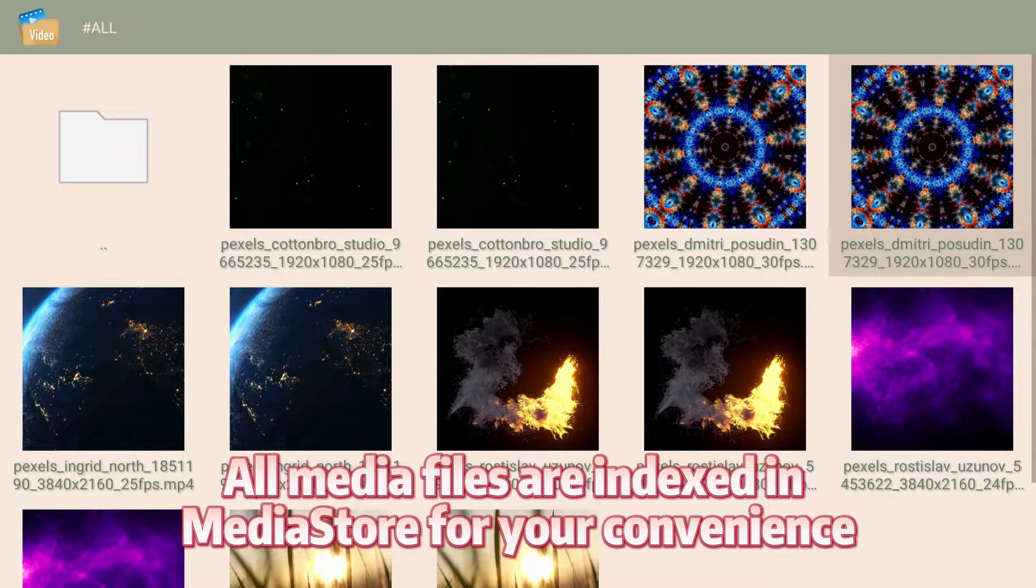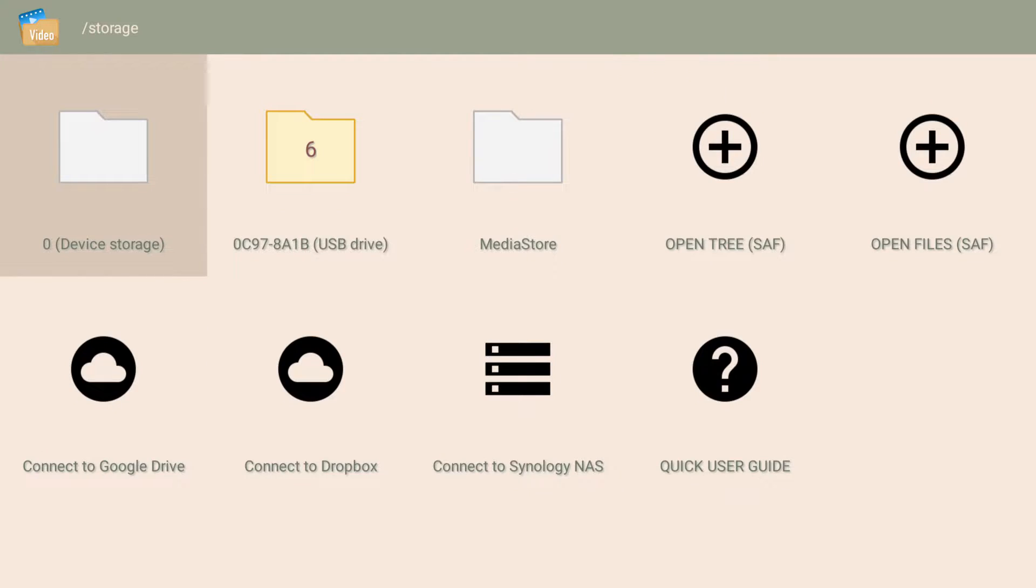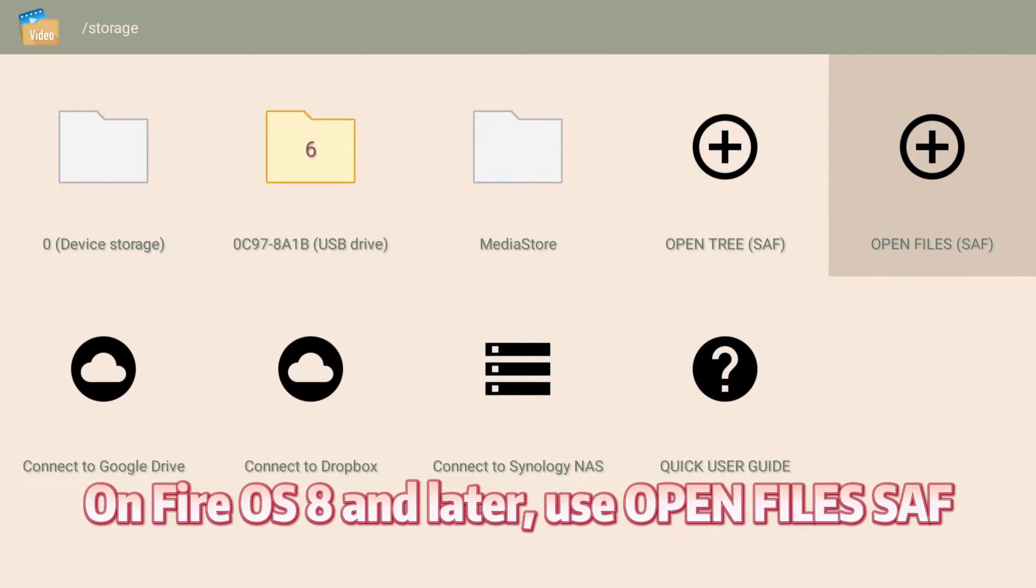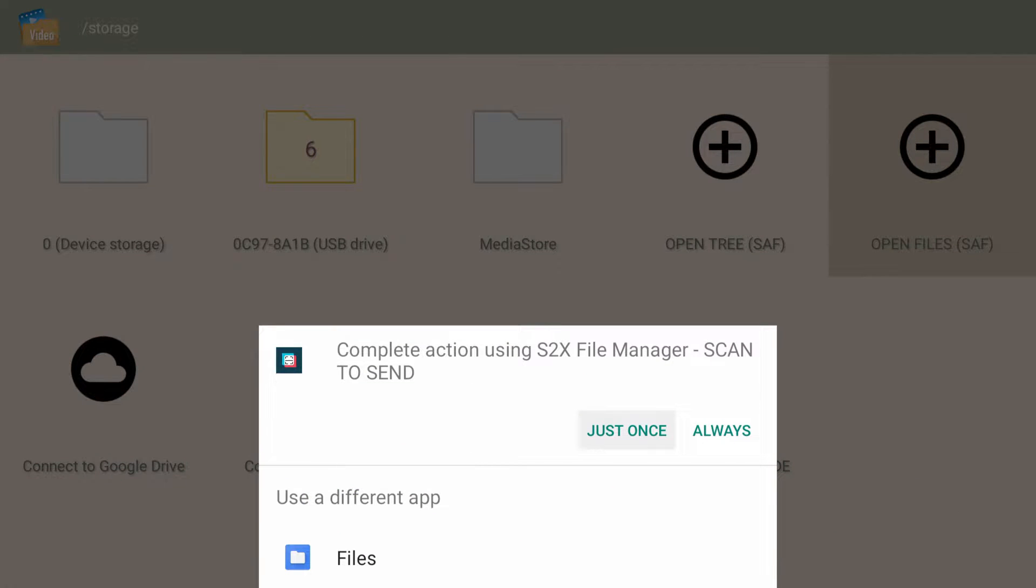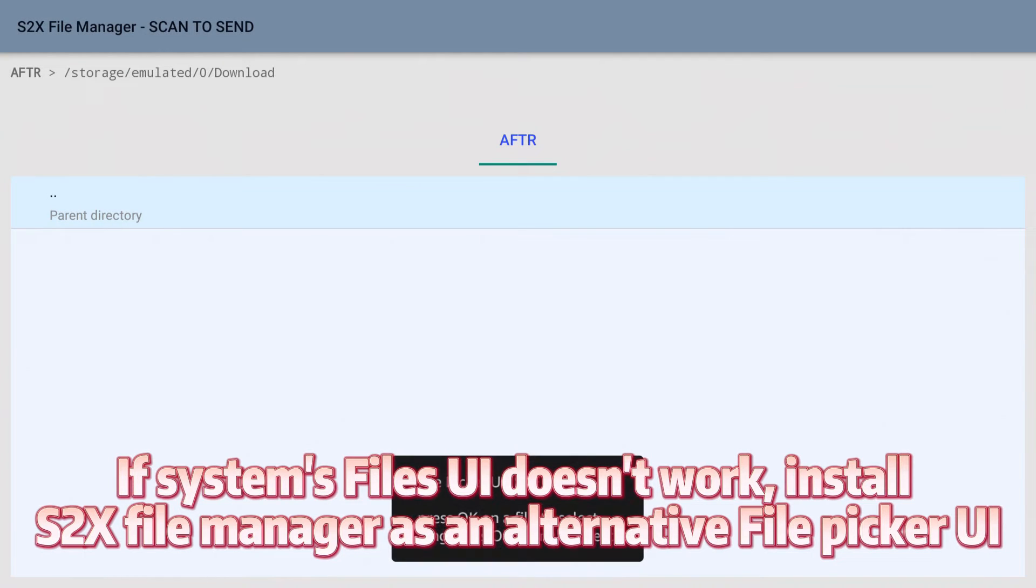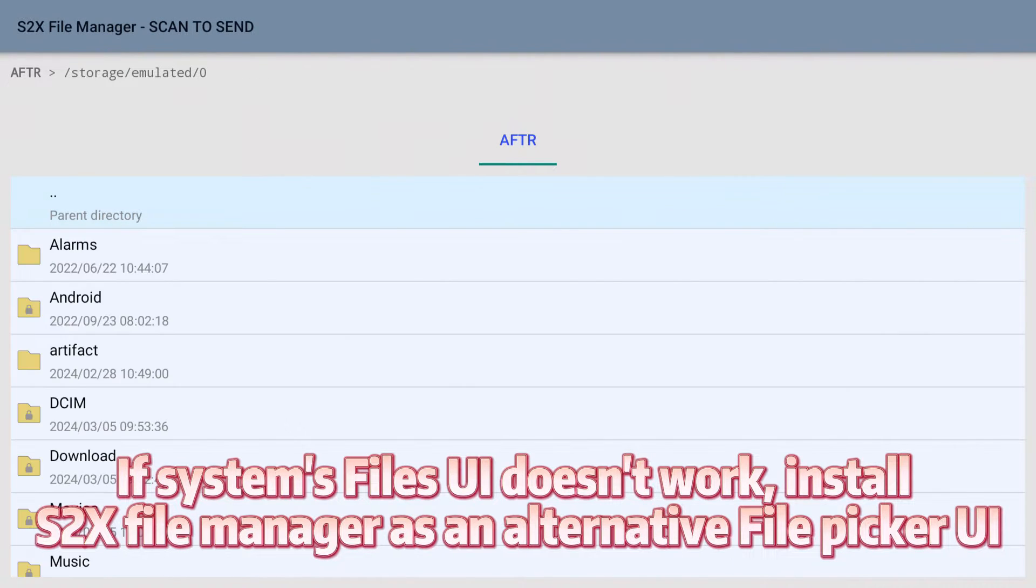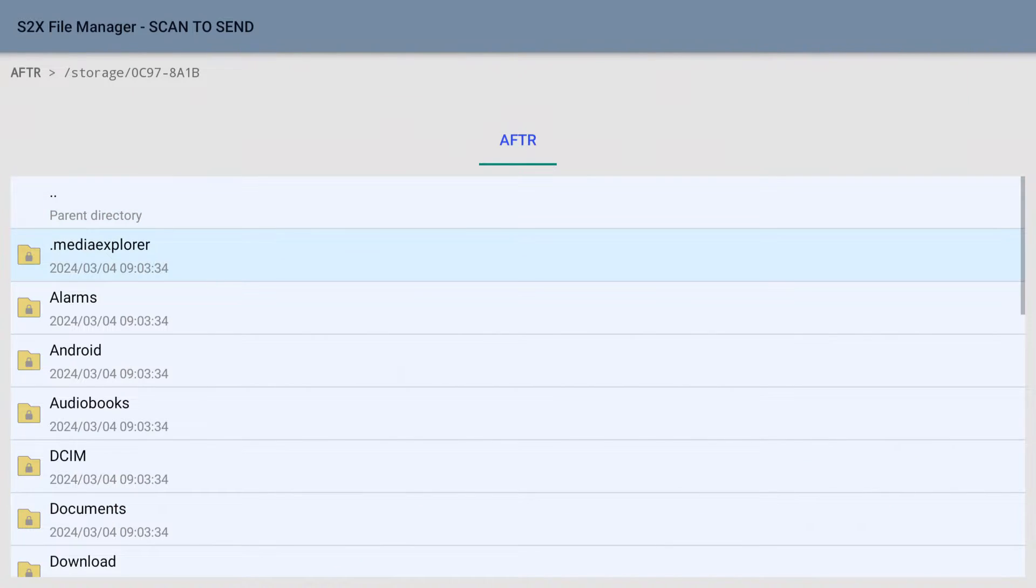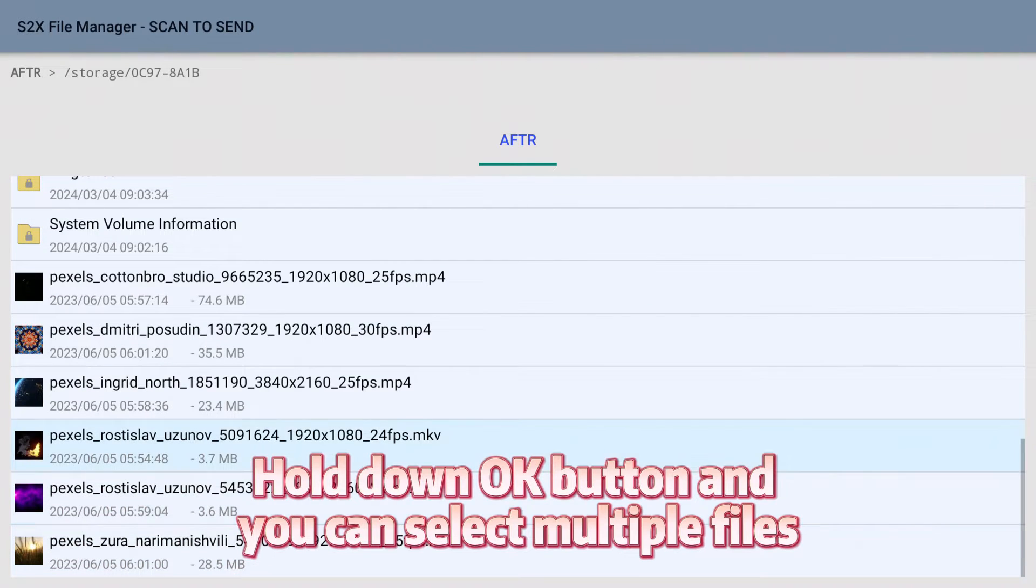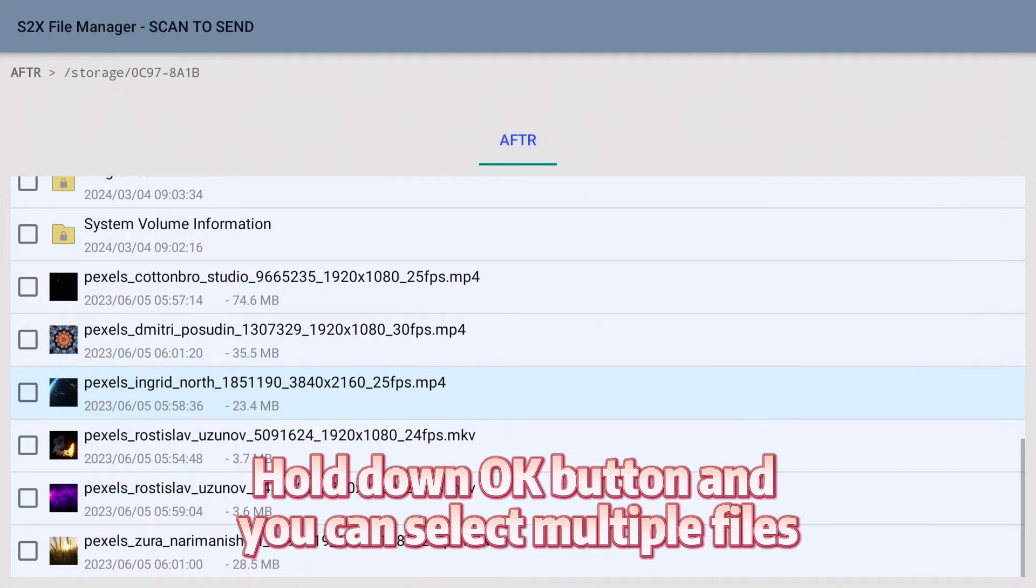On Fire OS 8 and later, use Open File (SAF) if system's Files UI doesn't work. Install X-plore File Manager as an alternative file picker UI. Hold down OK button and you can select multiple files.